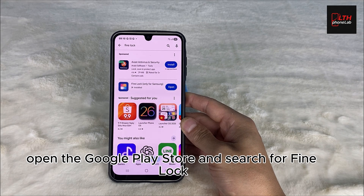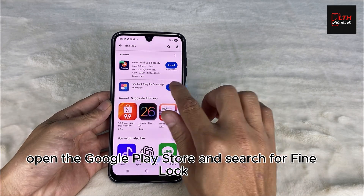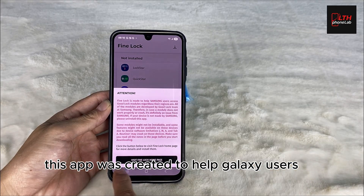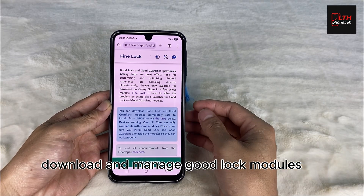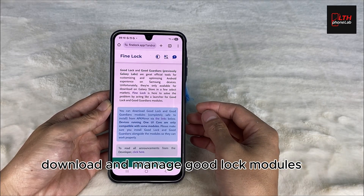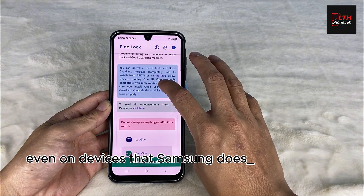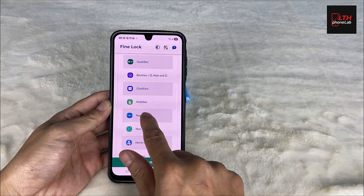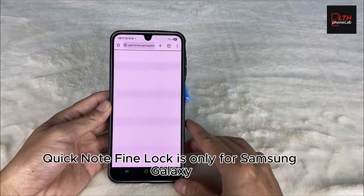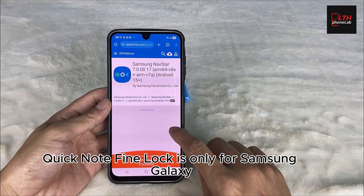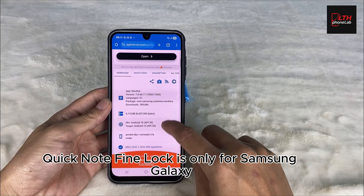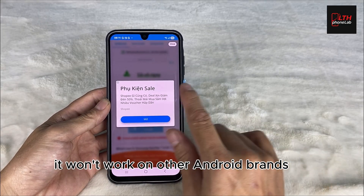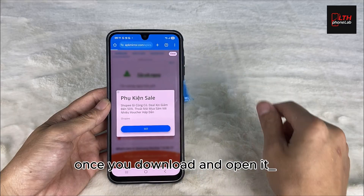Up first, open the Google Play Store and search for Fine Lock. This app was created to help Galaxy users download and manage Good Lock modules, even on devices that Samsung doesn't officially support. Quick note — Fine Lock is only for Samsung Galaxy. It won't work on other Android brands.